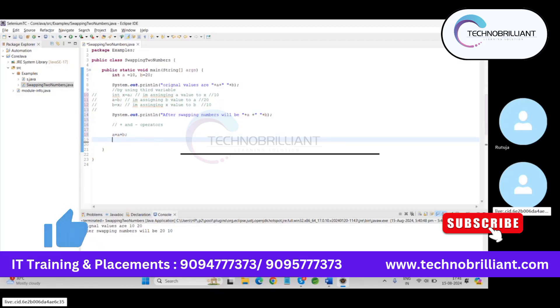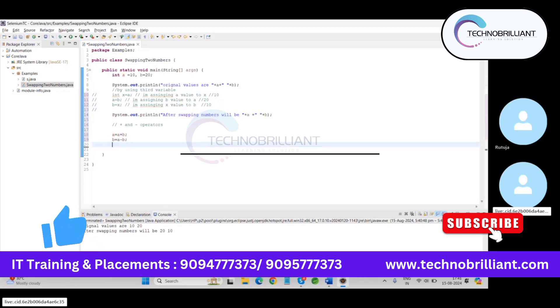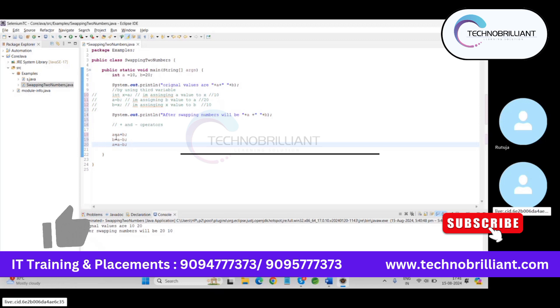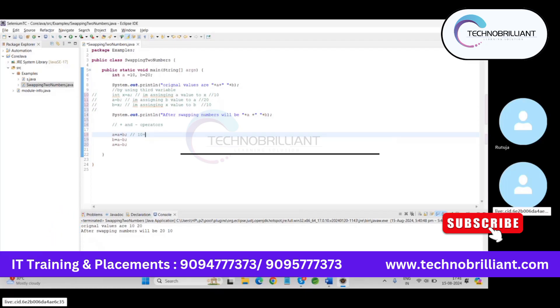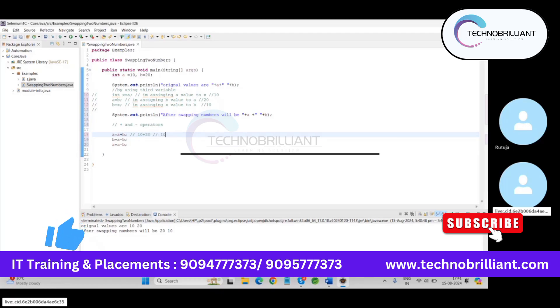Then b is equals to a minus b. And a is equals to a minus b. So this logic indicates, see first of all what happens. So initial value of a is 10 plus initial value of b is 20. Now it becomes 30.